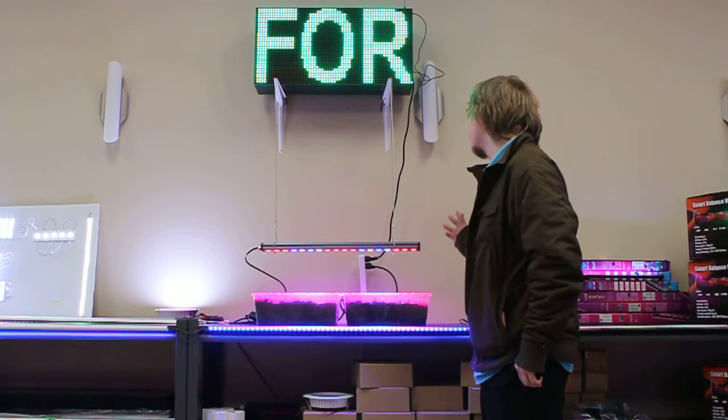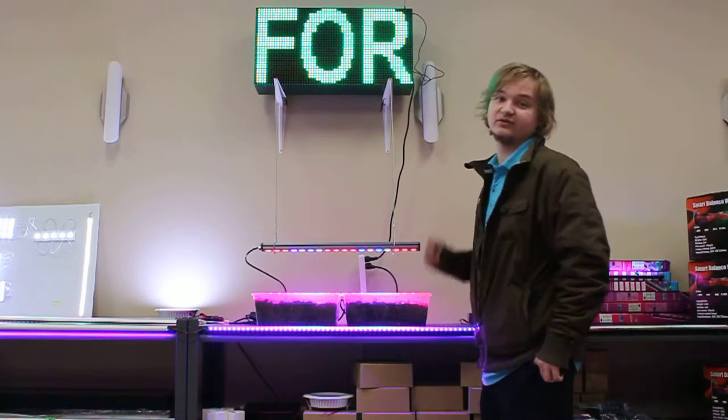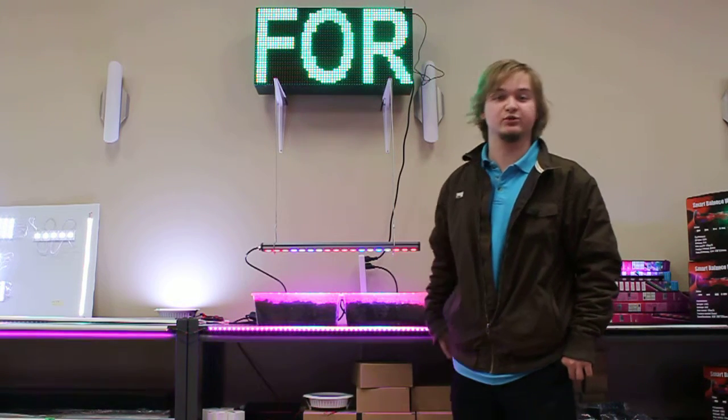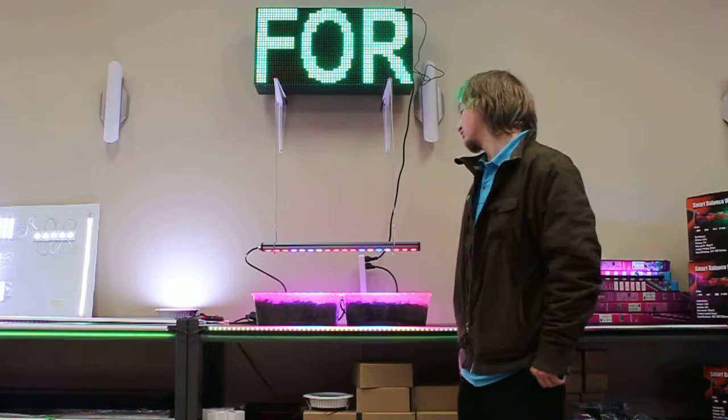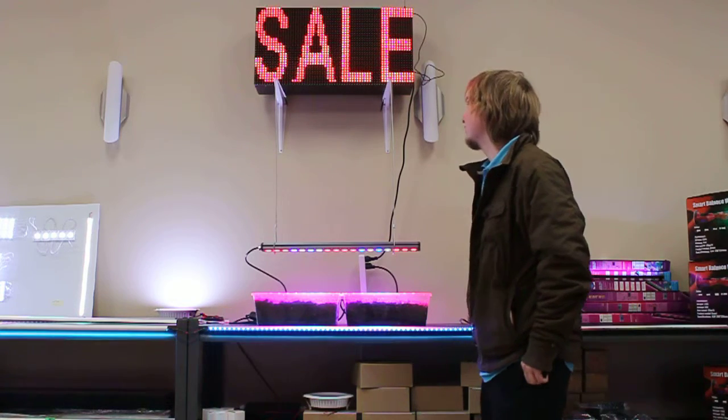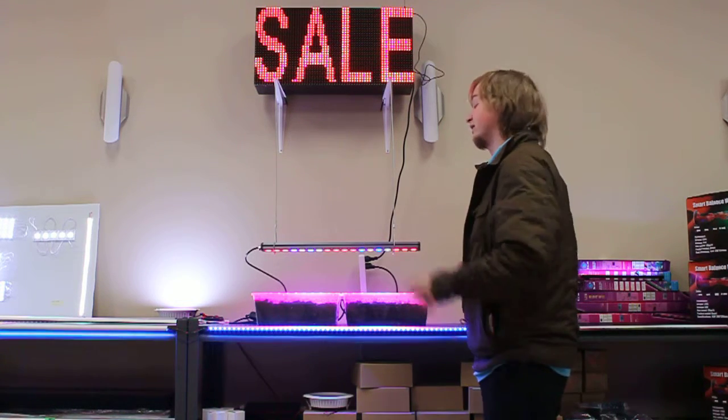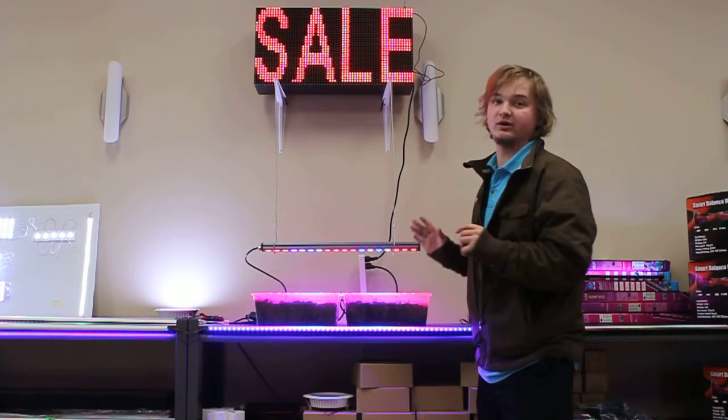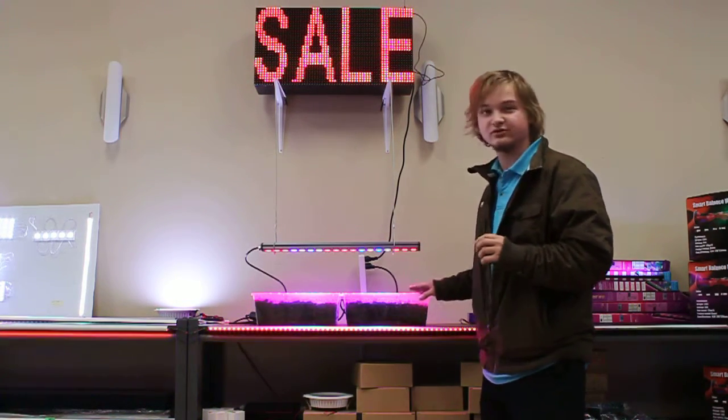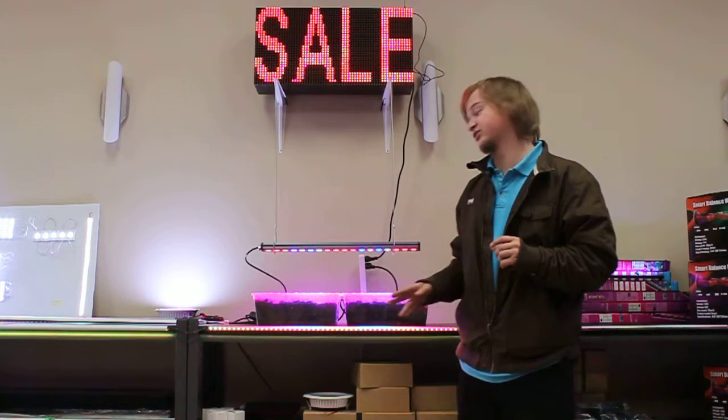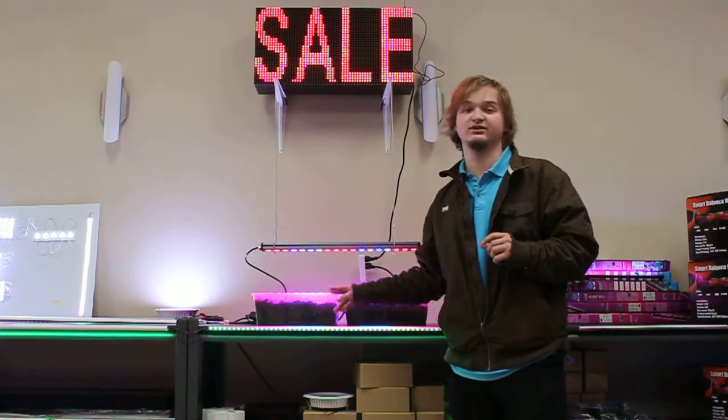What we have here is our grow lights. They are a new product we're just bringing in now. We've set up a mini grow light station. What we've got is some tomatoes and some sweet peas.